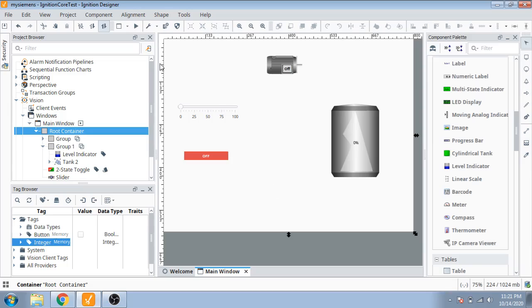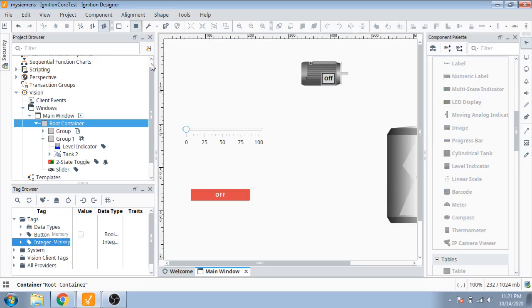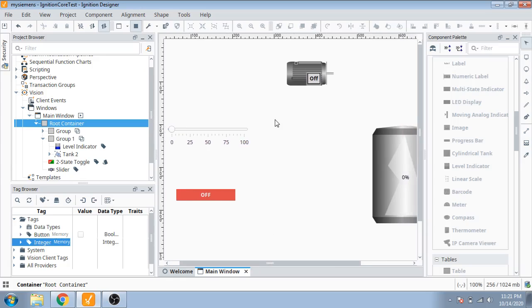Now I'm ready to play these things. Drag it on my screen. Now I start simulation. Press the button, now you can see the motor is on. Now I use the level indicator. You can see, make it 25, 22, and 100.